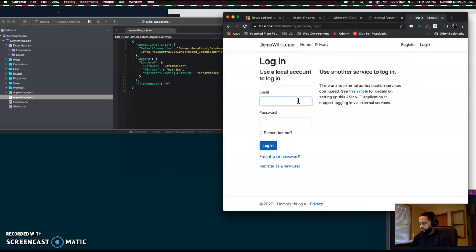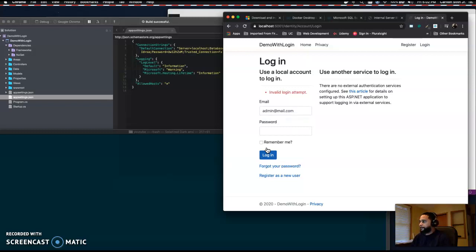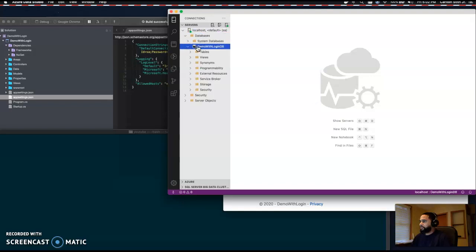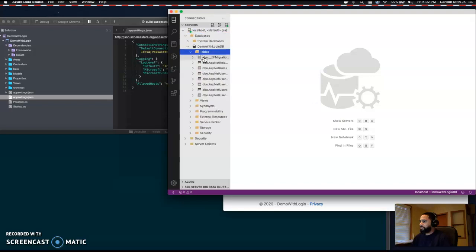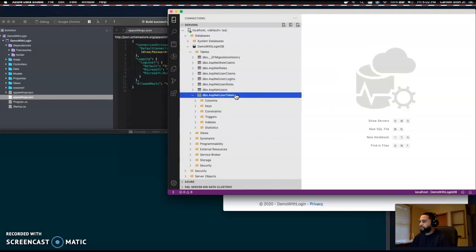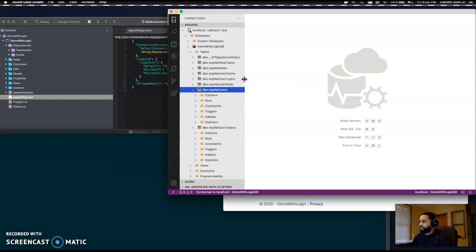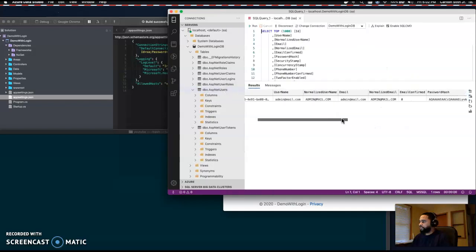Hit Login and type your credentials. Let's refresh our databases — we should see our database in here now. Go to our Users table and you should see our new user was created successfully.